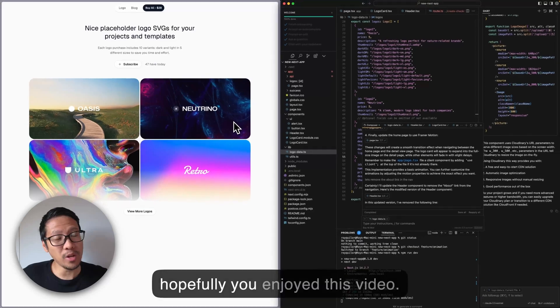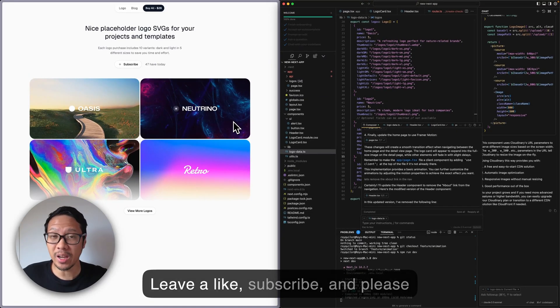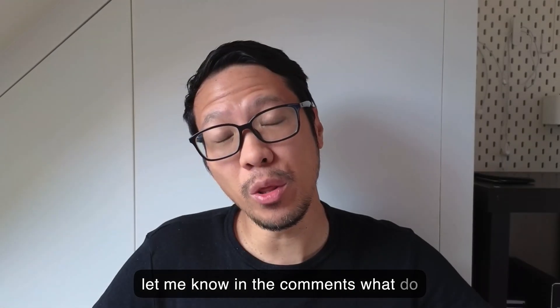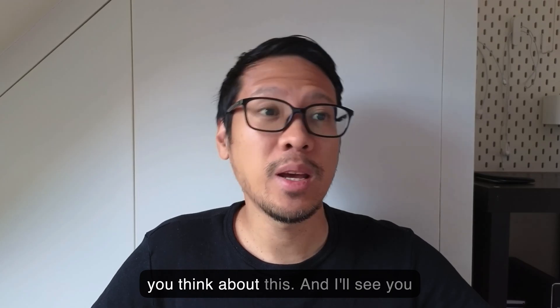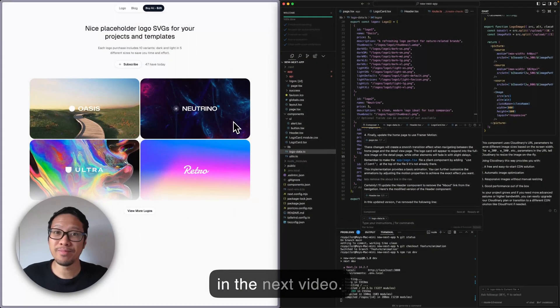So yeah, hopefully you enjoyed this video. Leave a like, subscribe, and please let me know in the comments what you think about this. I'll see you in the next video.